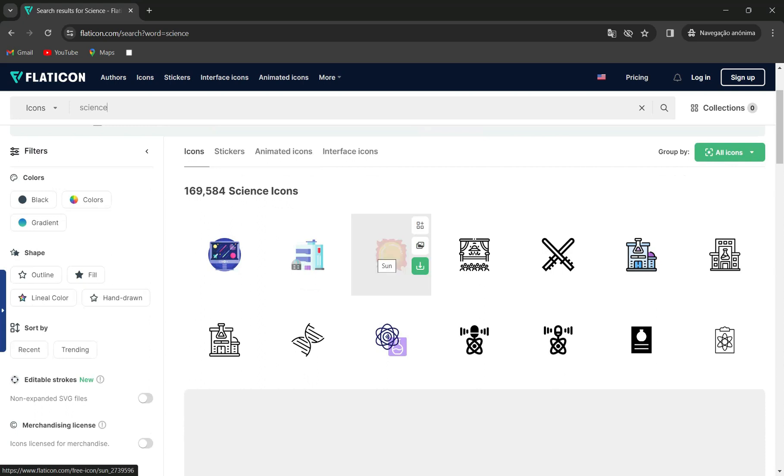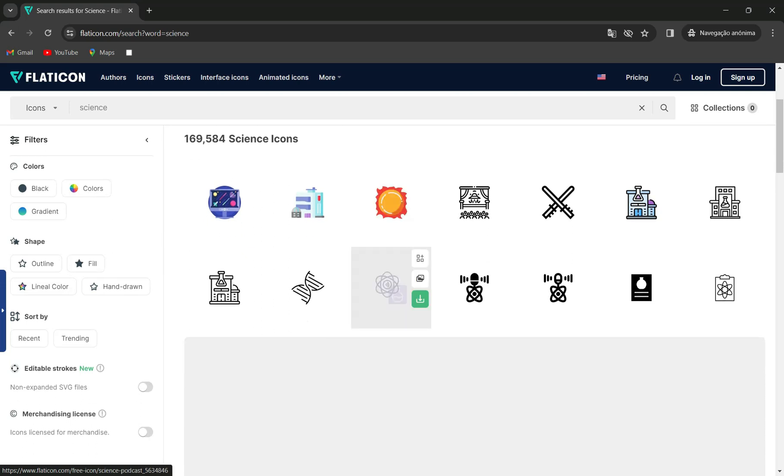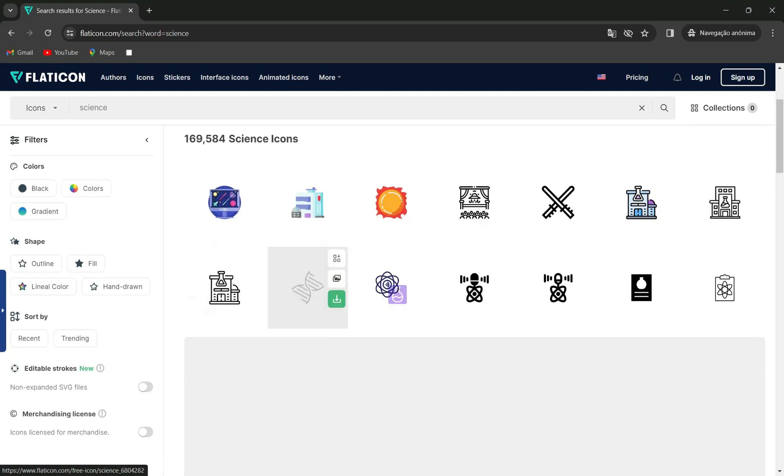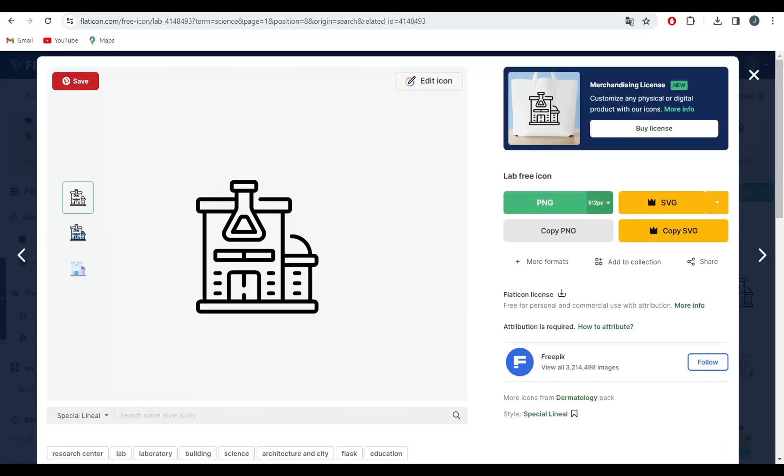Once you're on the homepage, you'll notice a vast collection of icons. You can use the search bar to find specific icons or browse through different categories. Flaticon makes it easy to discover the perfect icons for your projects.